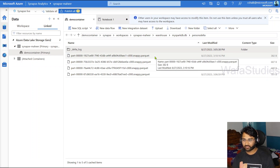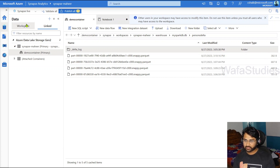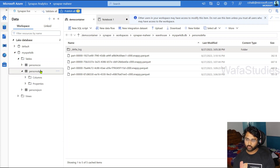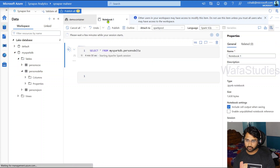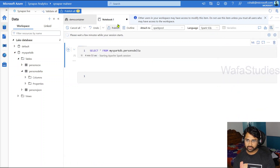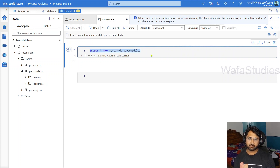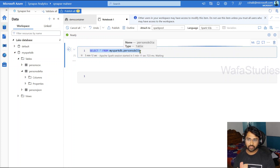So now this table — 'persons delta' — is a table which contains delta format behind the scenes. If you want to query this table from the notebook, you can see there is a notebook connected with a Spark pool with Spark SQL as the default language. I wrote a query to query the same table using Spark SQL, and once this query executes successfully, we are able to see the data behind the delta format.